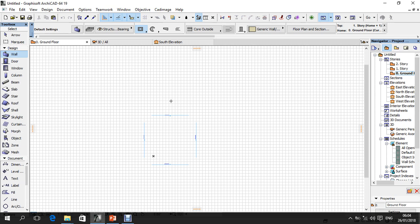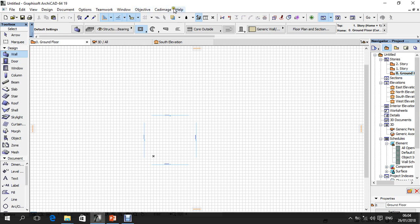For instance, on the top, what we have is the Title Bar. The Title Bar is linked with the Menu Bar. In the Menu Bar, we have: File, Edit, View, Design, Document, Option, Teamwork, Window, Objective, Card Image, and Help.